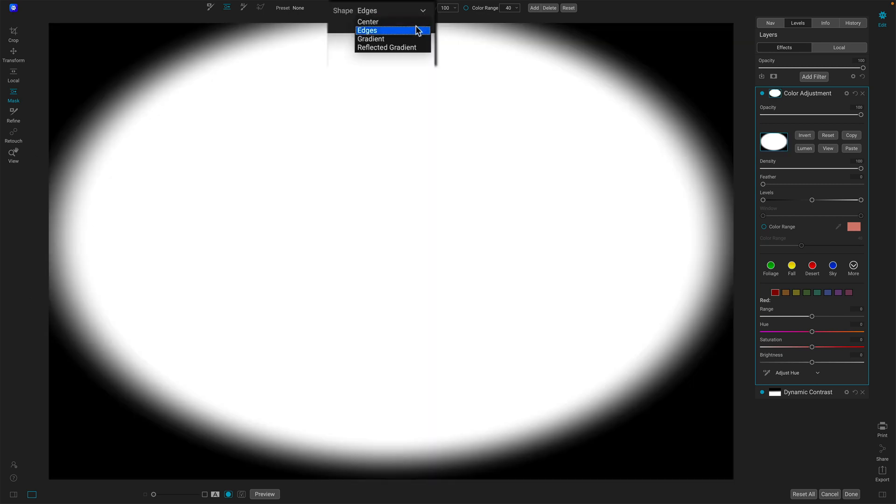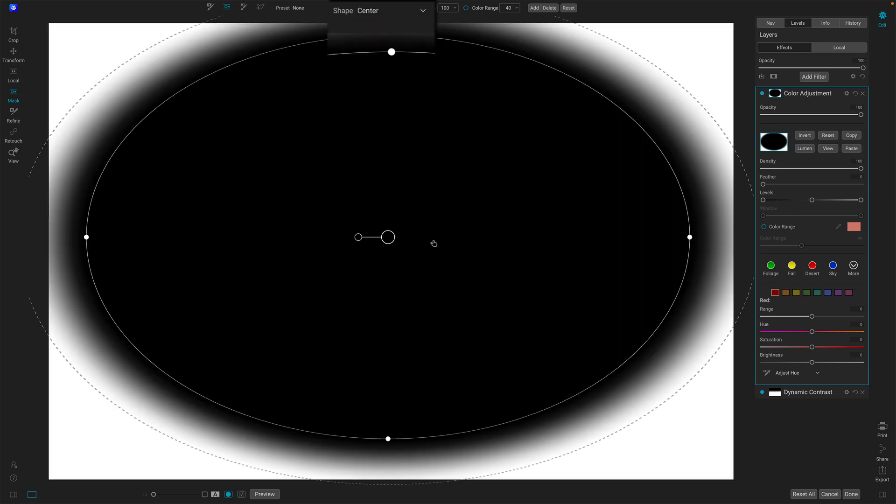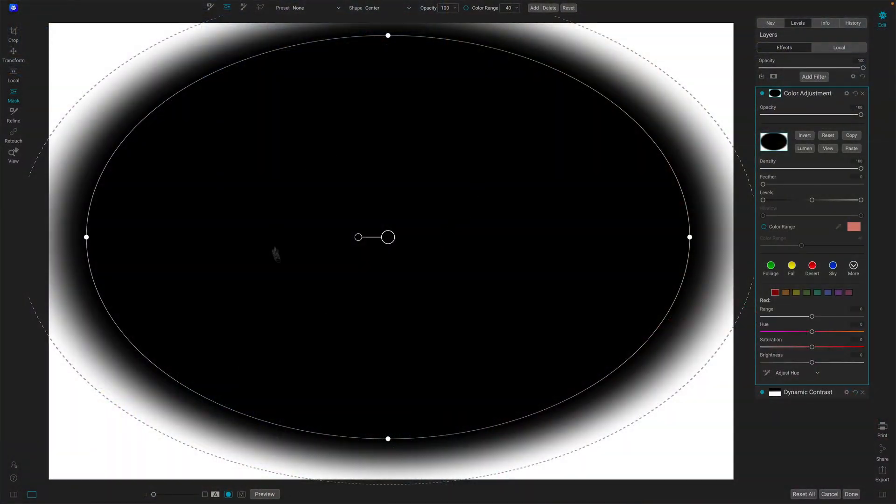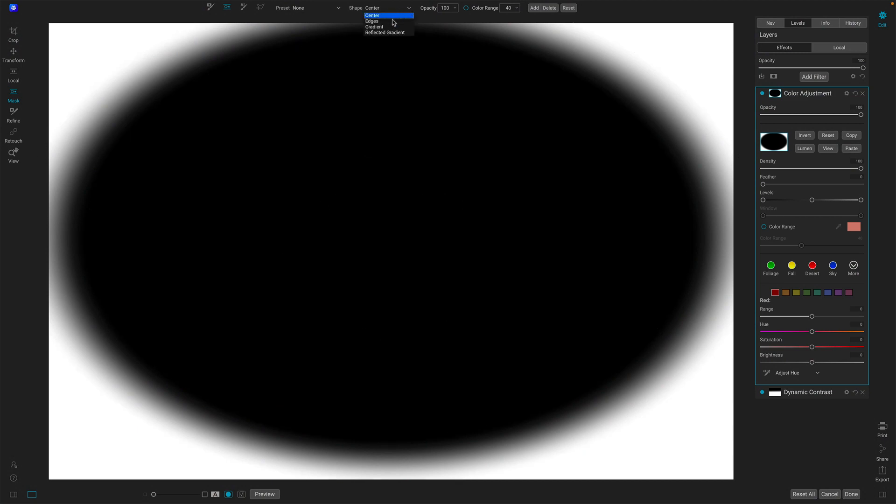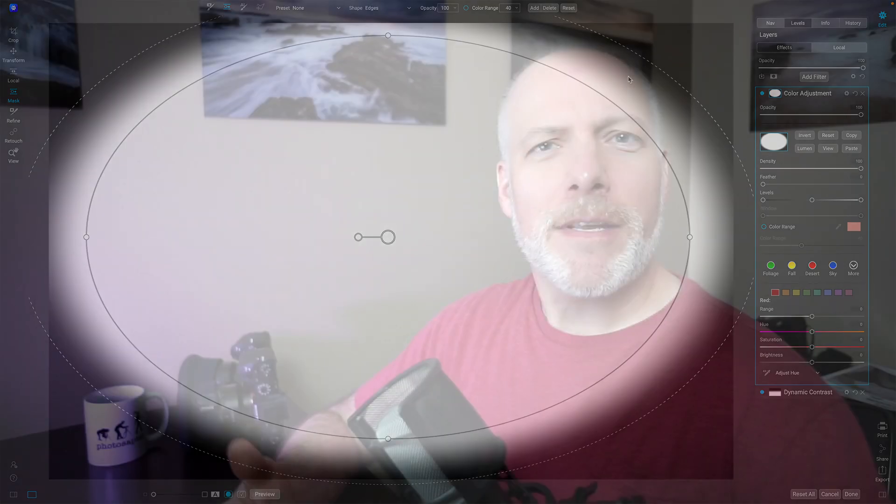If I change that to edges, it's an invert, right? So why center, why edges? Well, I'm working with an effects filter and by default the filter is applied everywhere. If I then take a masking bug with a center shape, I'm masking away from the center of the bug. If I have an edges shape, I'm masking away from things outside the edges of the bug. So that's where the names come from.